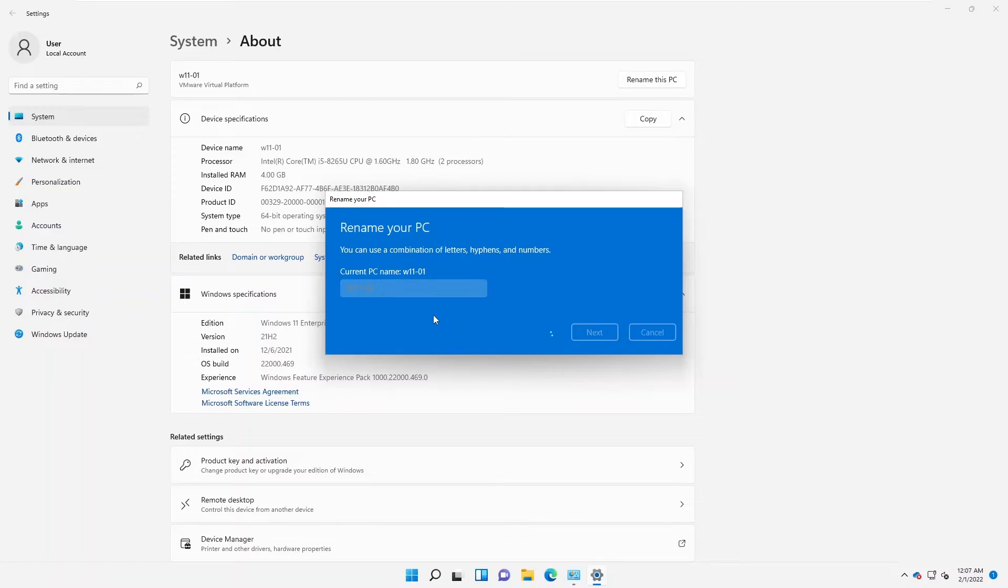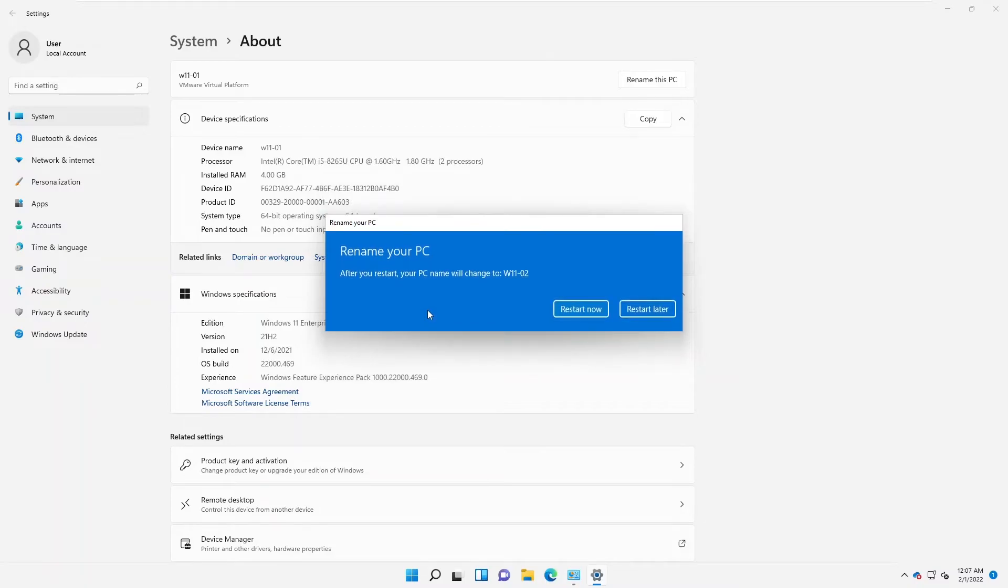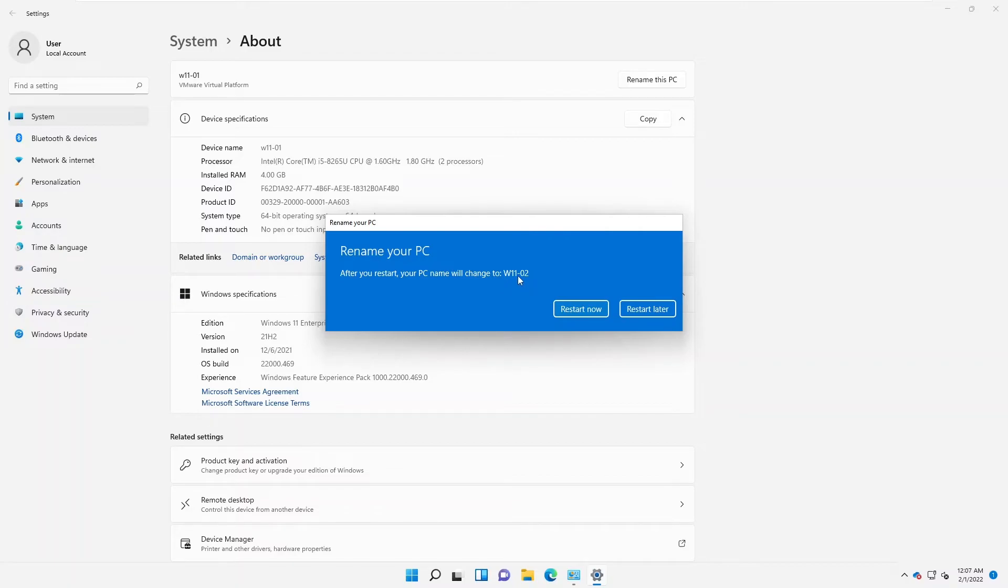After changing your device host name, you'll be asked to restart your device for the changes to take effect. Here we go. You can see it says after you restart, your PC name will change to WL02. Let me click Restart now.